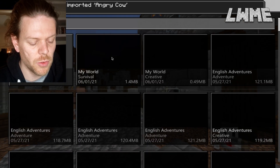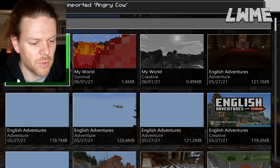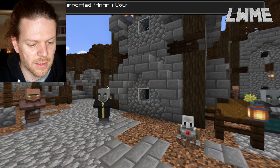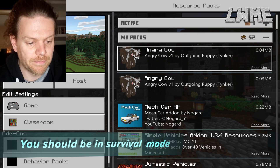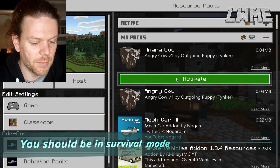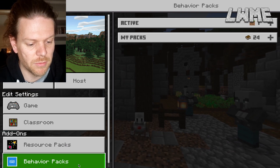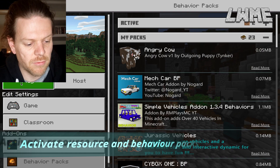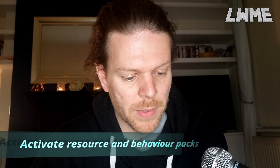We are going to start a new world now. So let's click over here — new world — and adjust some of the settings. The game mode does need to be survival. Obviously, if you want to be attacked by mobs, you need to be in survival mode; they won't attack you if you're in creative. And we need to go to the Resource and Behavior Packs and activate our angry cow pack.